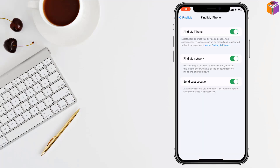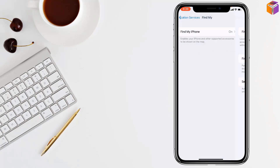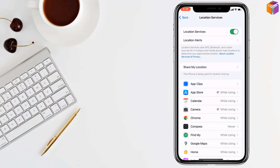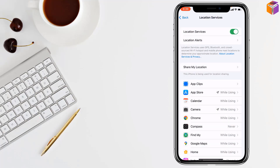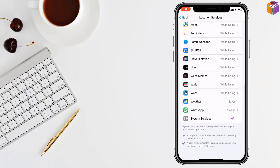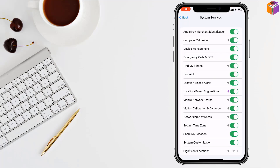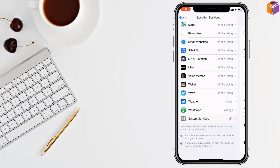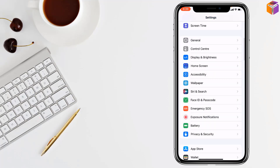Then go back and scroll down. Find System Services and tap on it. Now find Setting Time Zone — if you see it is turned off, you have to turn it on. Then go back and check if your problem has been fixed or not.